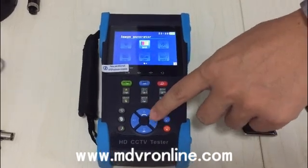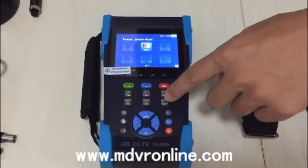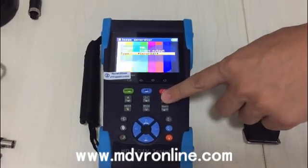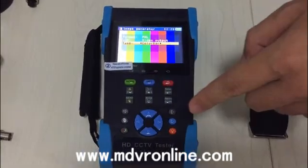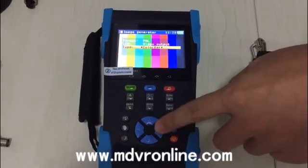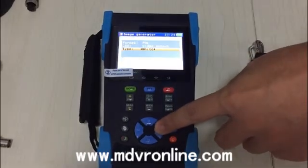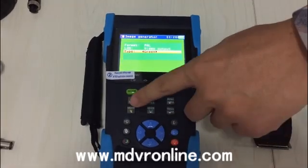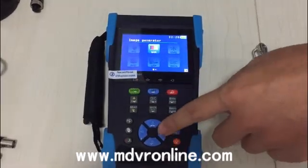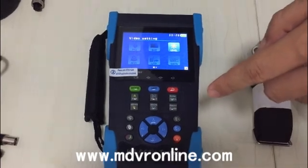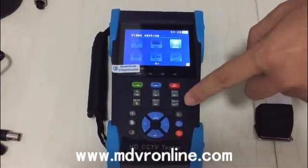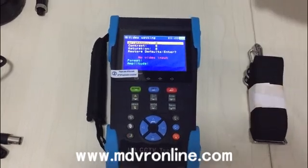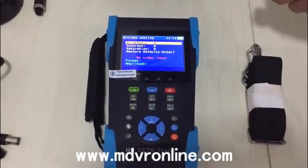This is the bar image generator — you can use it to debug monitors. Now this is the level function, where you can set parameters of this monitor: brightness, contrast, and saturation.